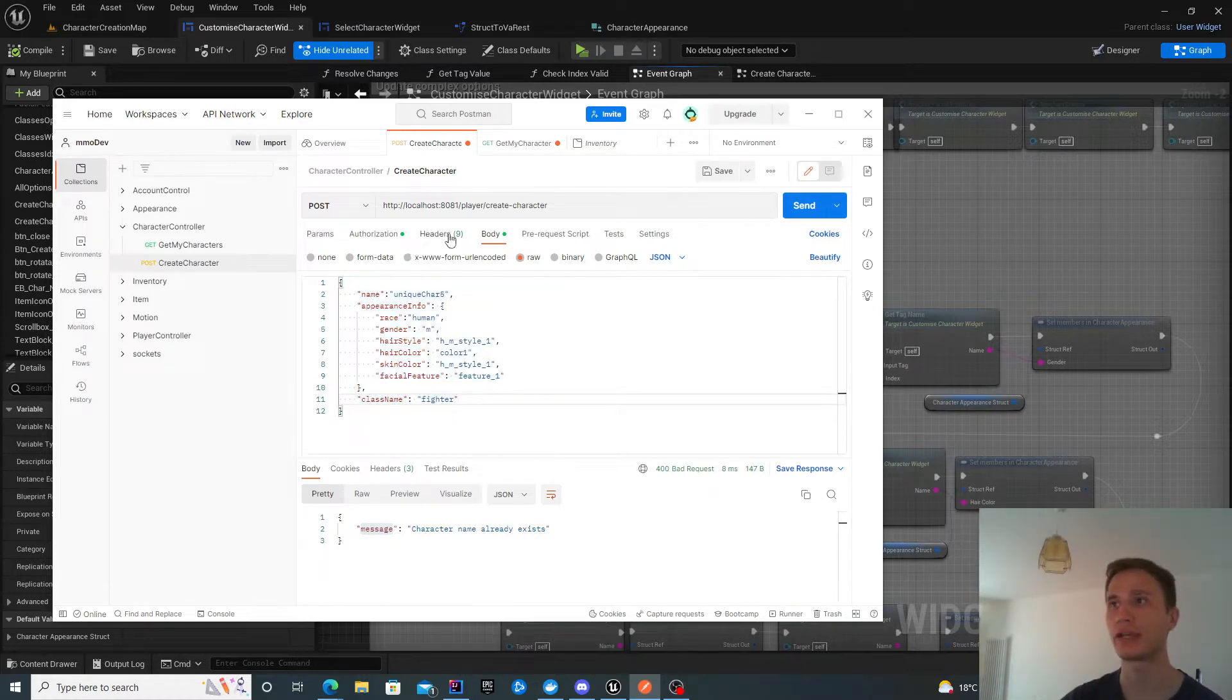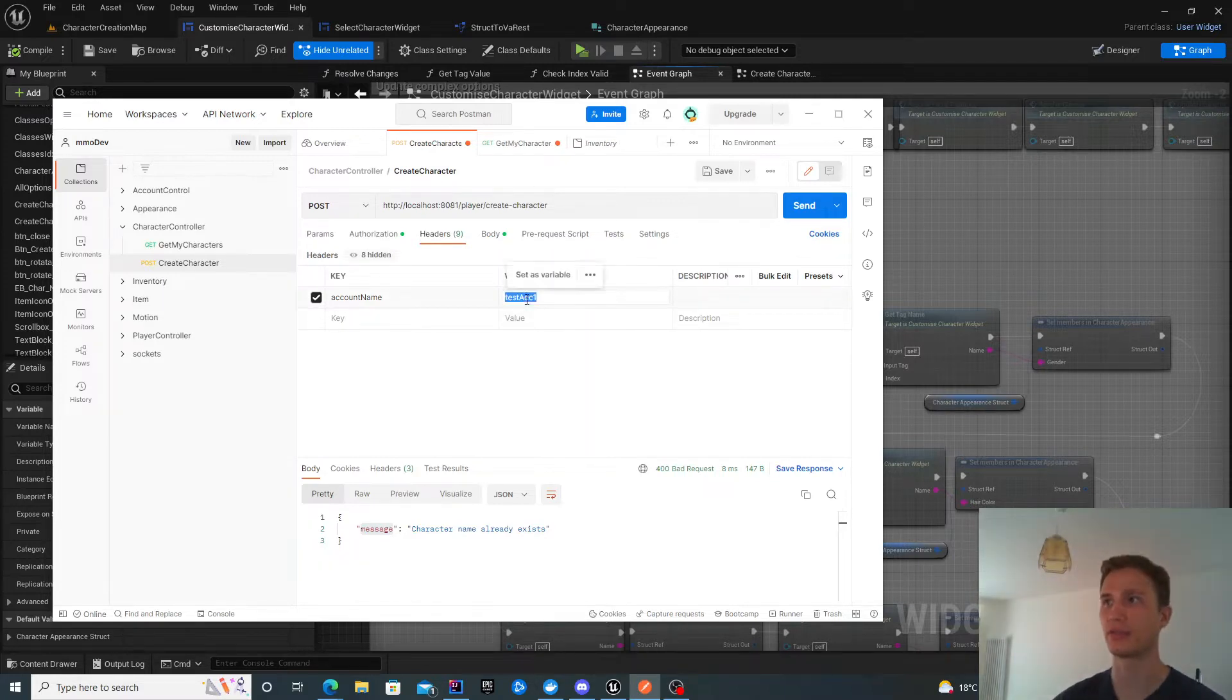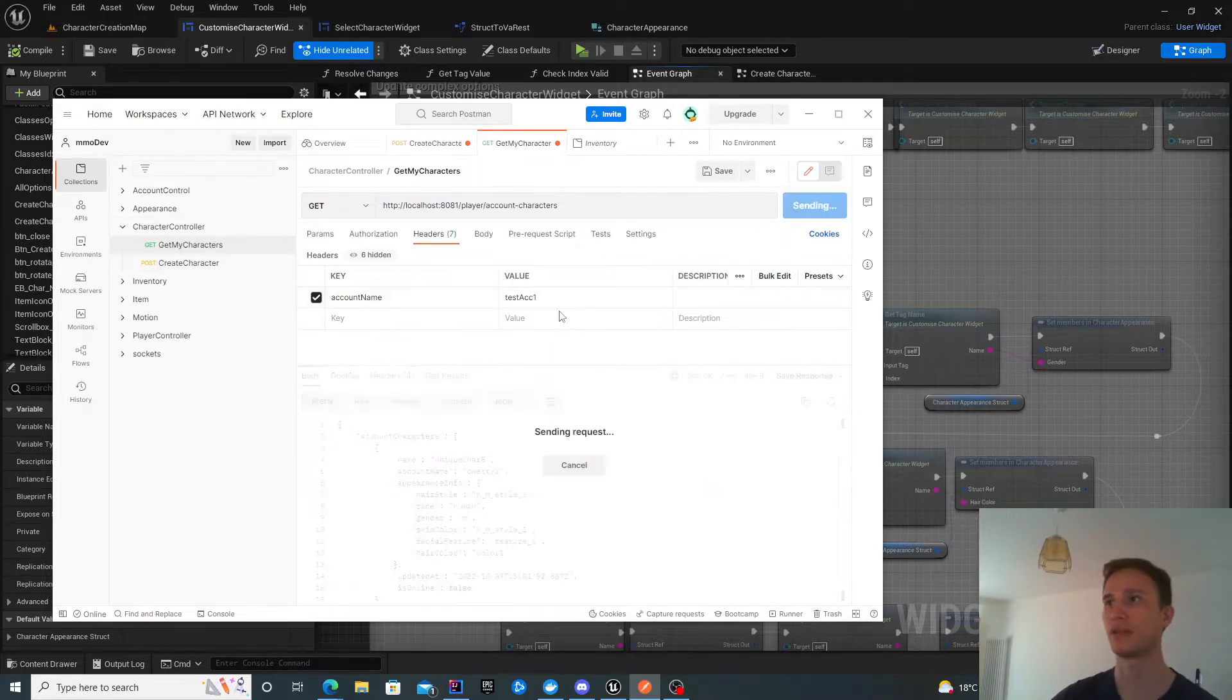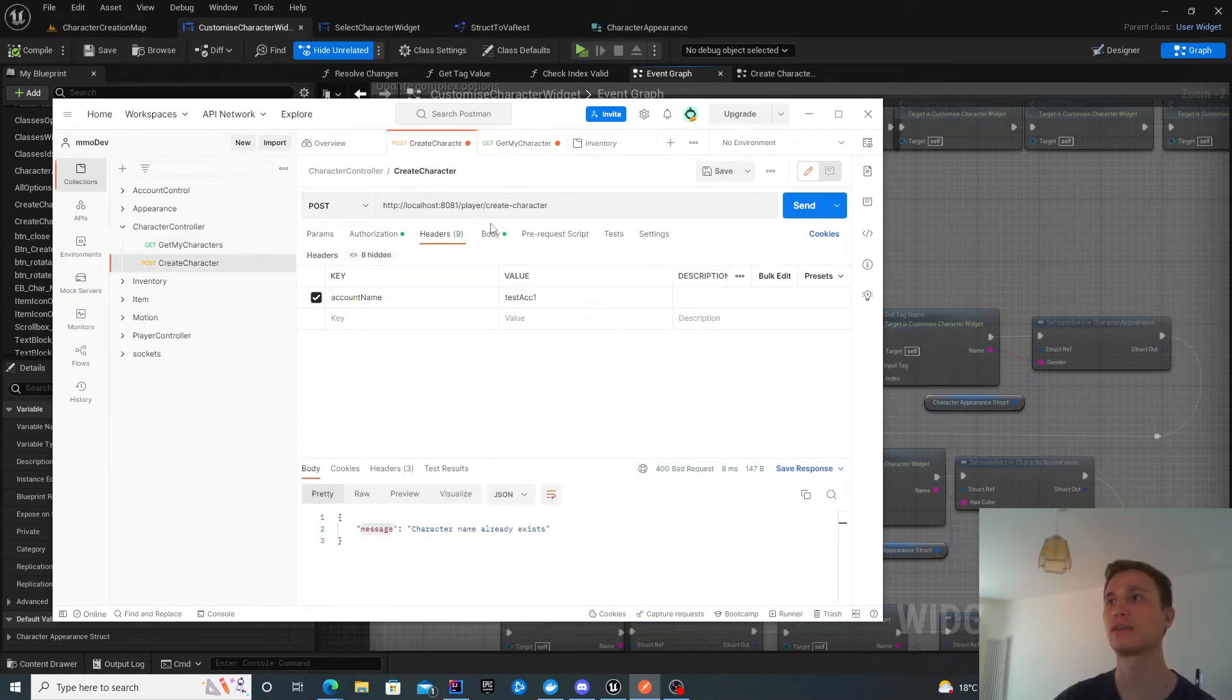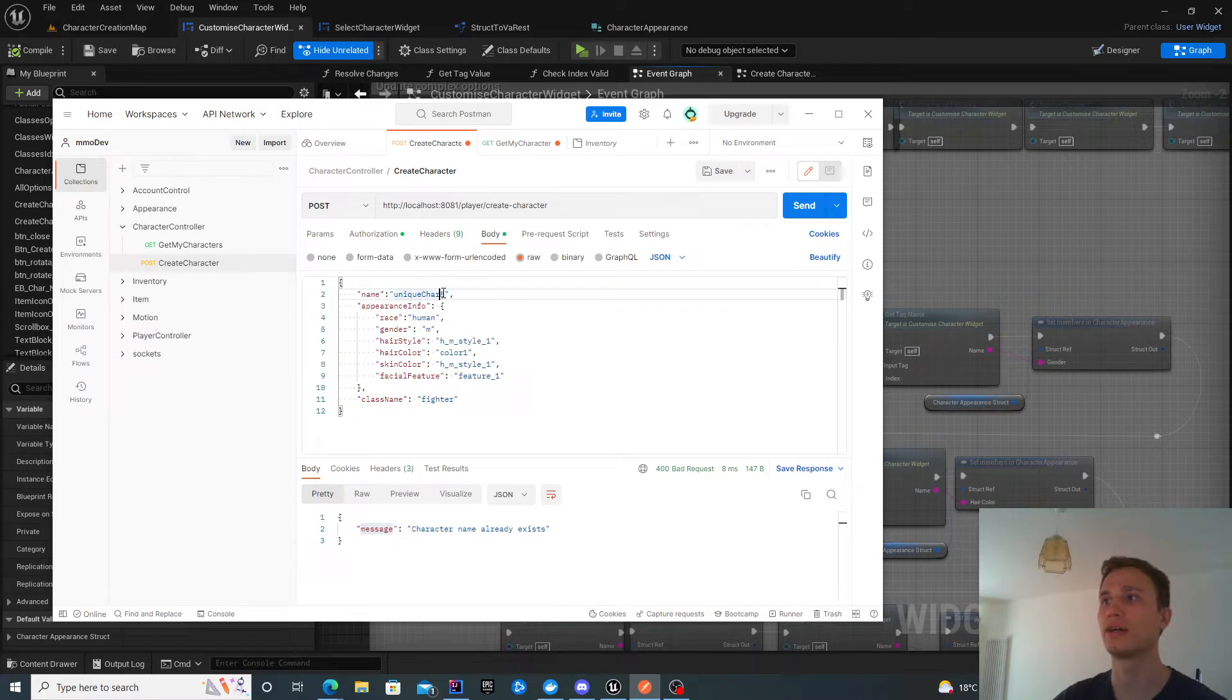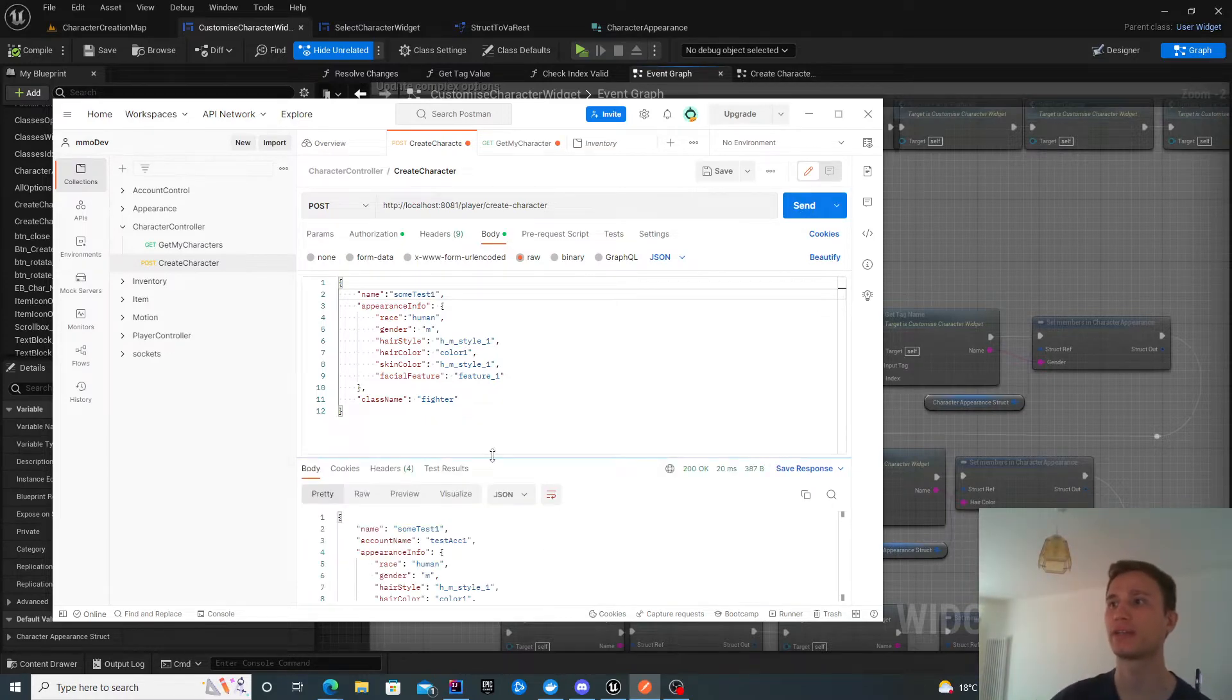The account information is stored over here. Let's have something new to test with. If I get my account characters now, there's nothing available. If I then create a new character, let's just put test one.